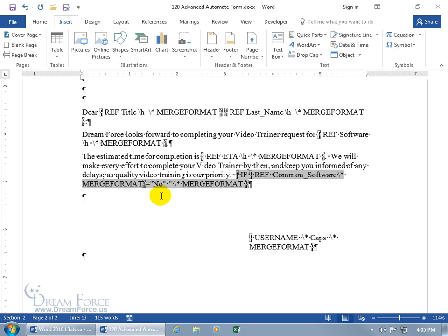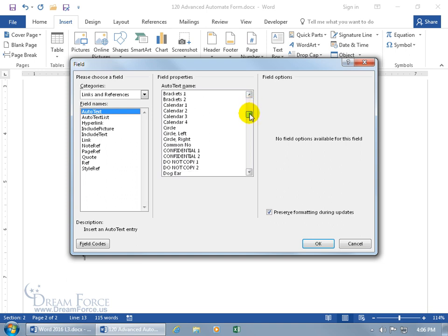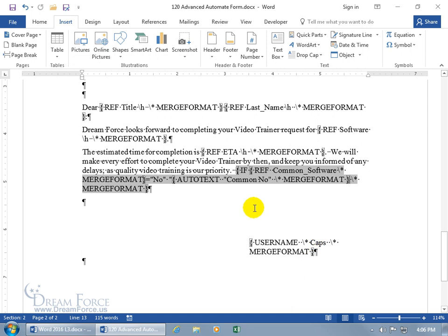Let's come back up to Quick Parts, Field — since we were already there, Links and References — we're looking for auto-text; look to the right for the auto-text name. Remember — Common No. There are a lot here, sorted alphabetically, so scroll down to the C's — there it is, Common No — select it, click OK. Because we had an open set of quotes, we need to close it just on the outside of that wavy bracket, after our insert for that auto-text. Close it.